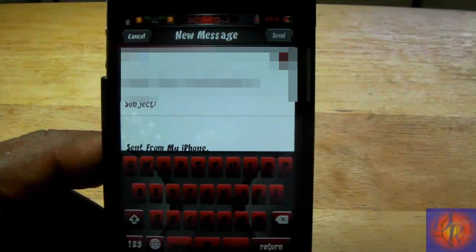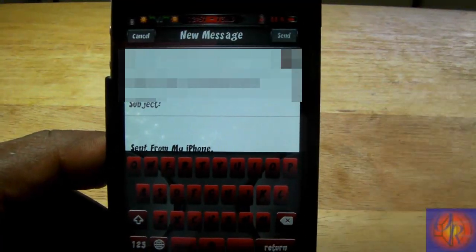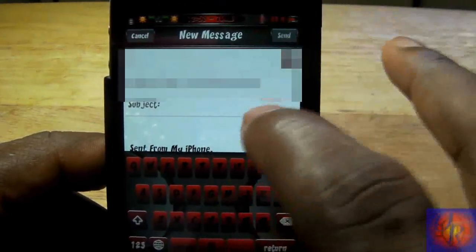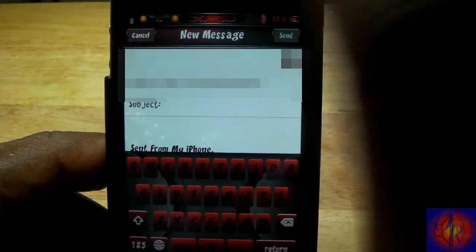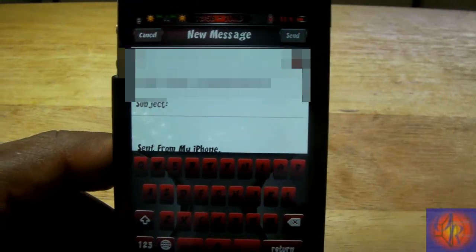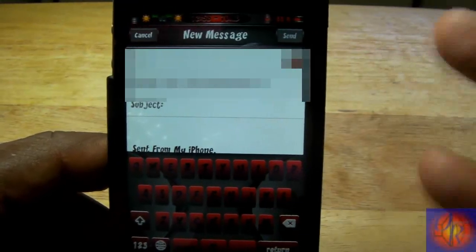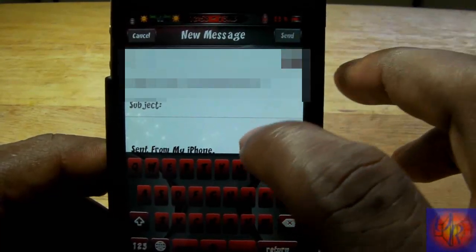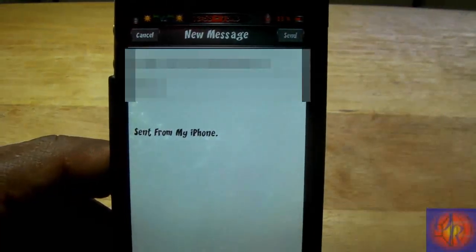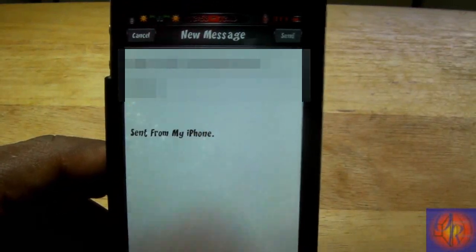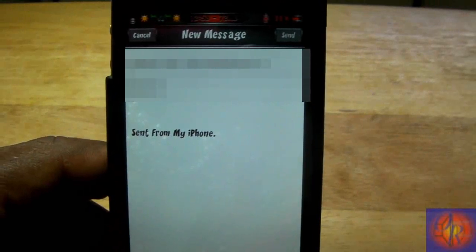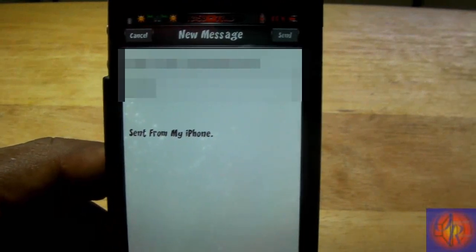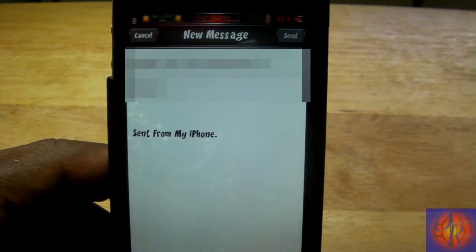What this tweak allows you to do is when you go into your mail app and compose a new mail, normally your keyboard is always there even when you try to scroll down to read. With this tweak, all you have to do is scroll down and the keyboard automatically disappears. When you want to type, you just tap the cursor and it's right back there.